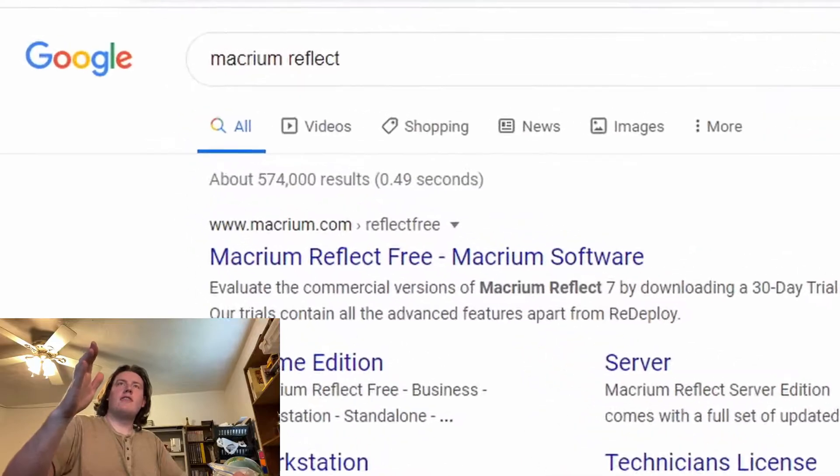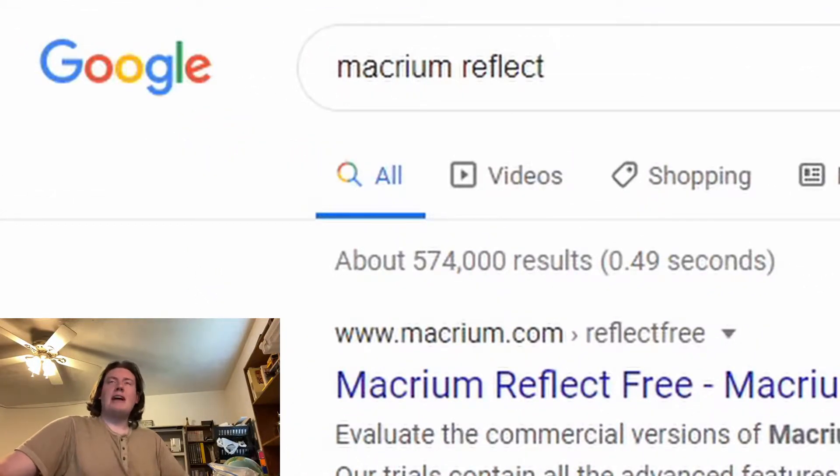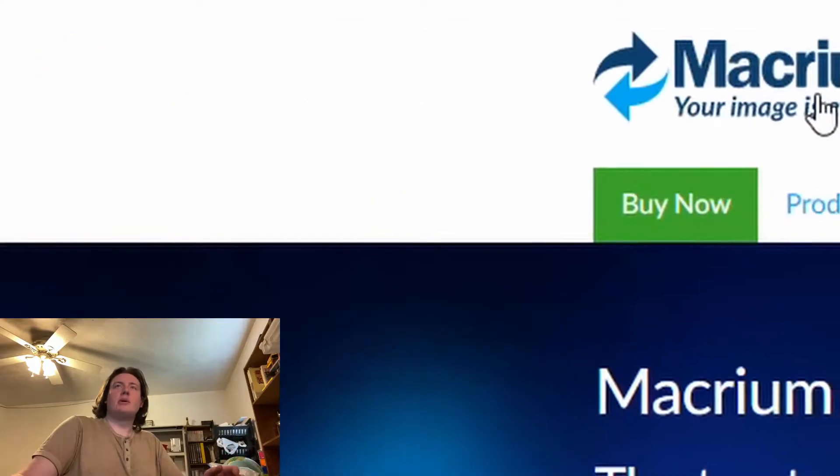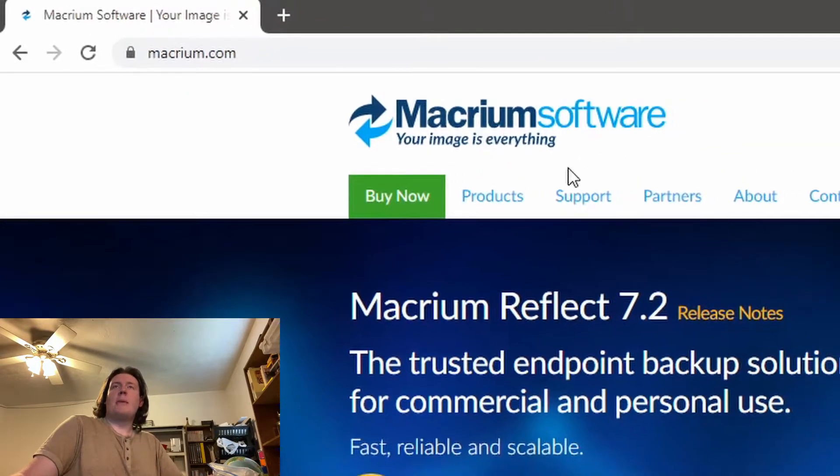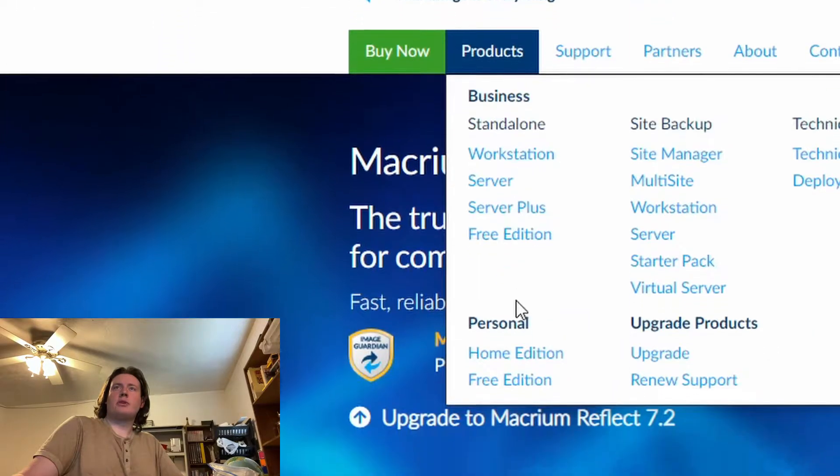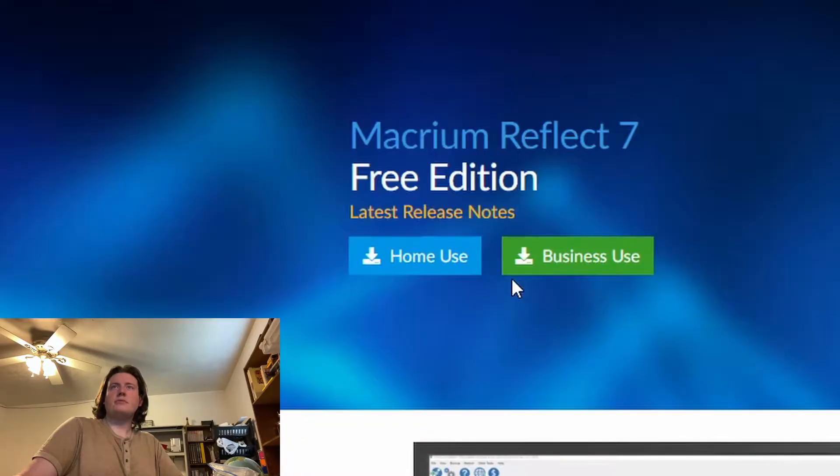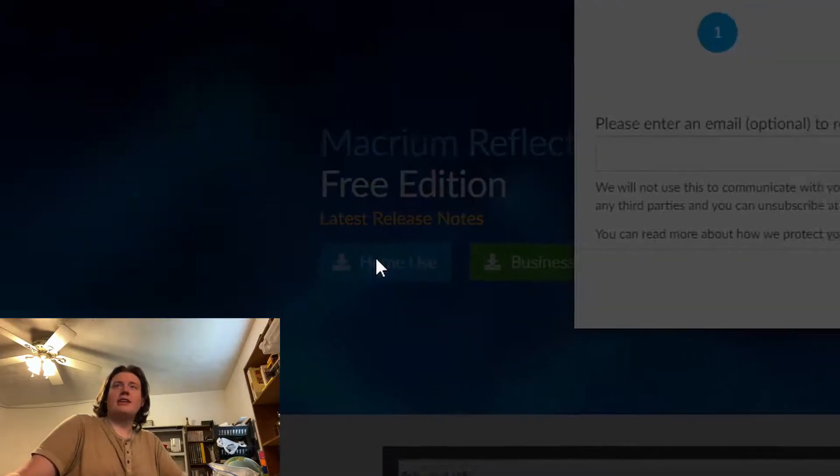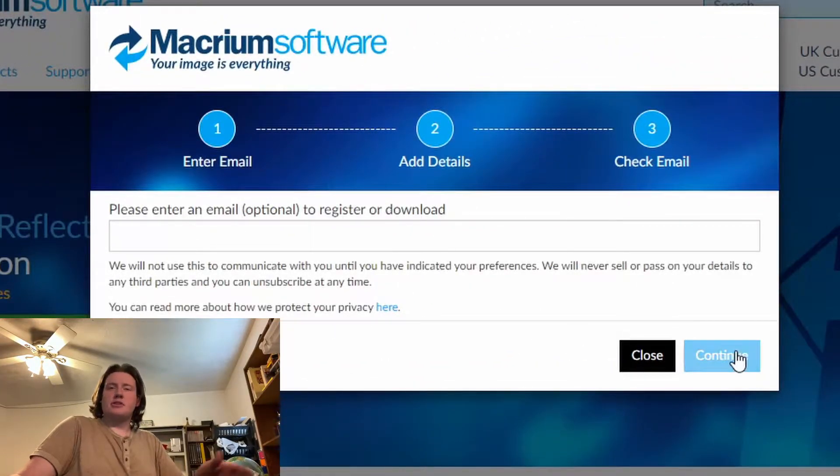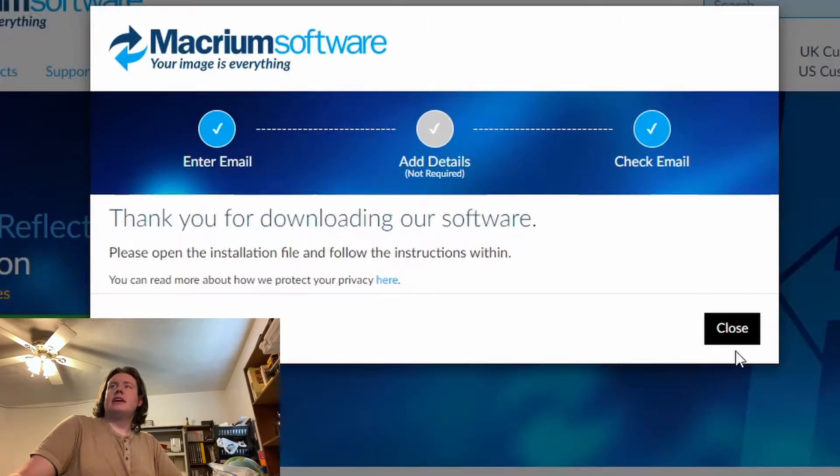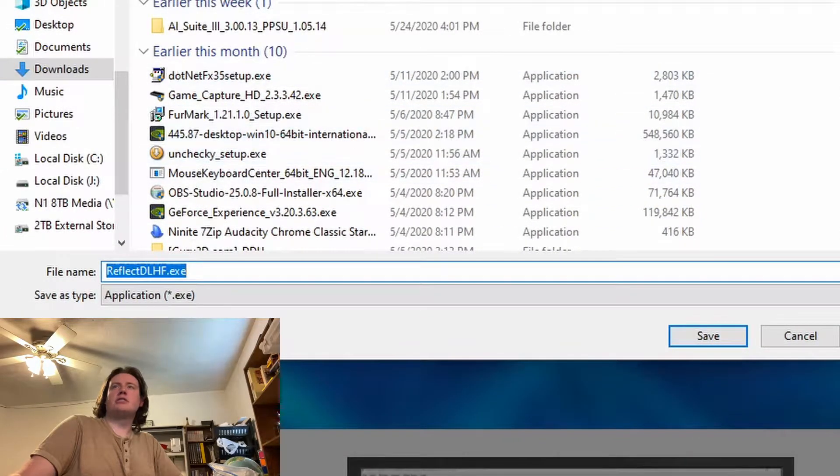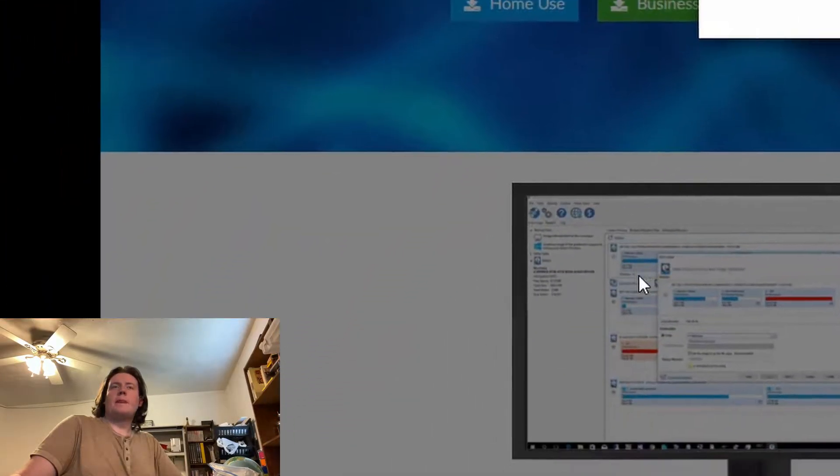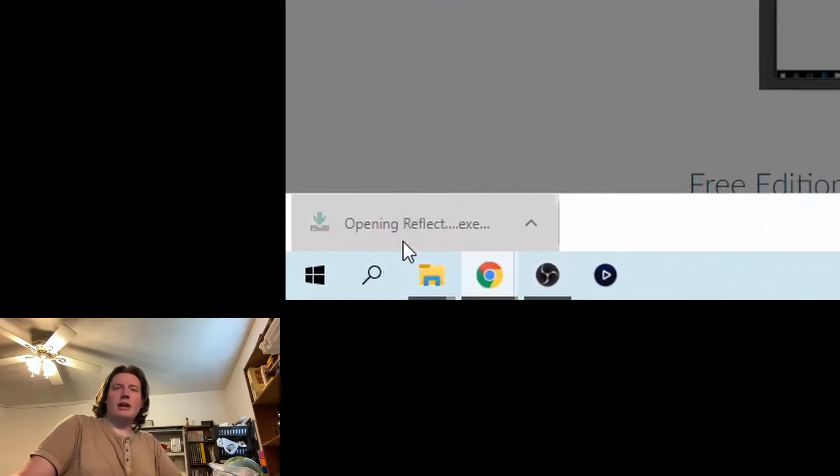If you search Macrium Reflect on Google or whatever browser, we're at Macrium.com. Macrium Reflect, we're going to hover over products and go to personal, free edition. And we're going to download for home use. We select that. You don't need to enter an email to download the product. So we're going to click continue and it's going to ask us where we want to save it. I'm going to save it just in downloads. And it's going to download. We're going to open it up.